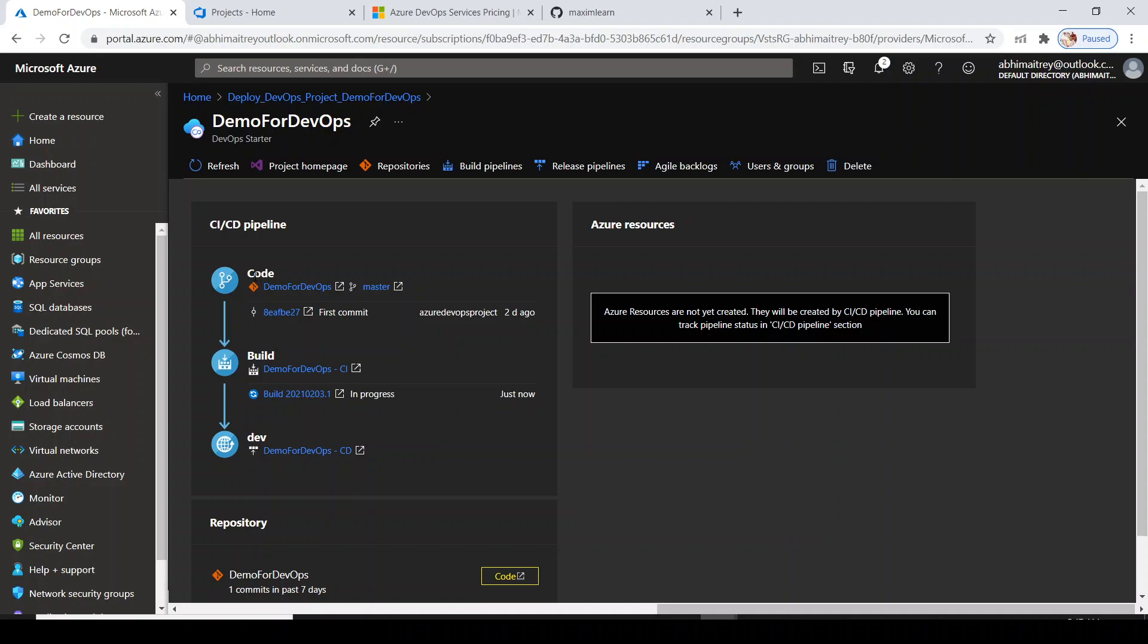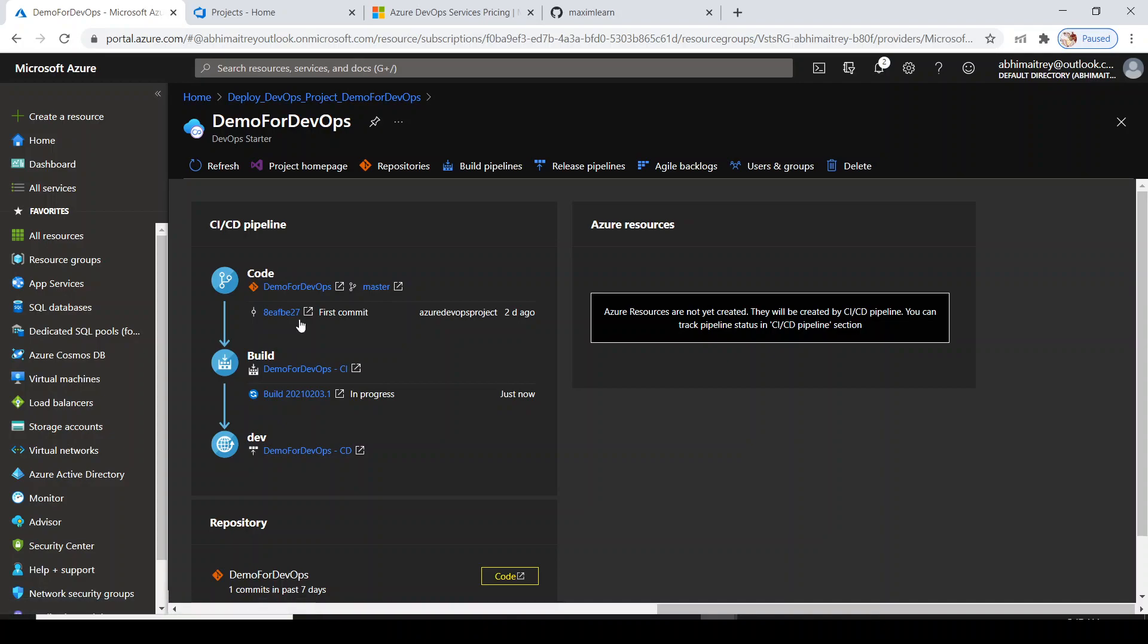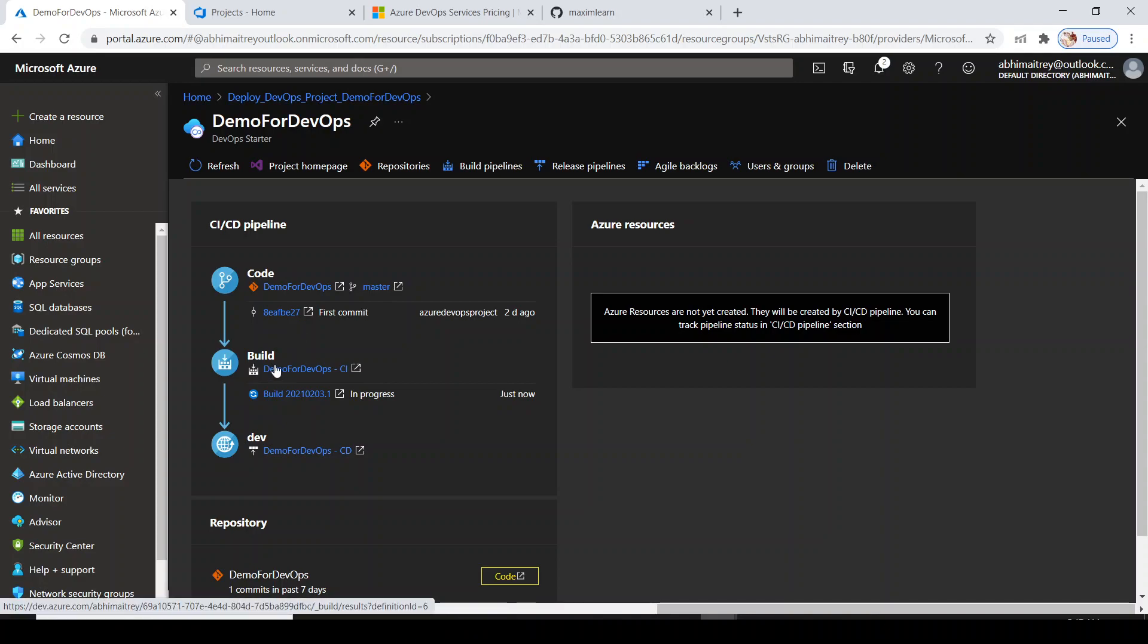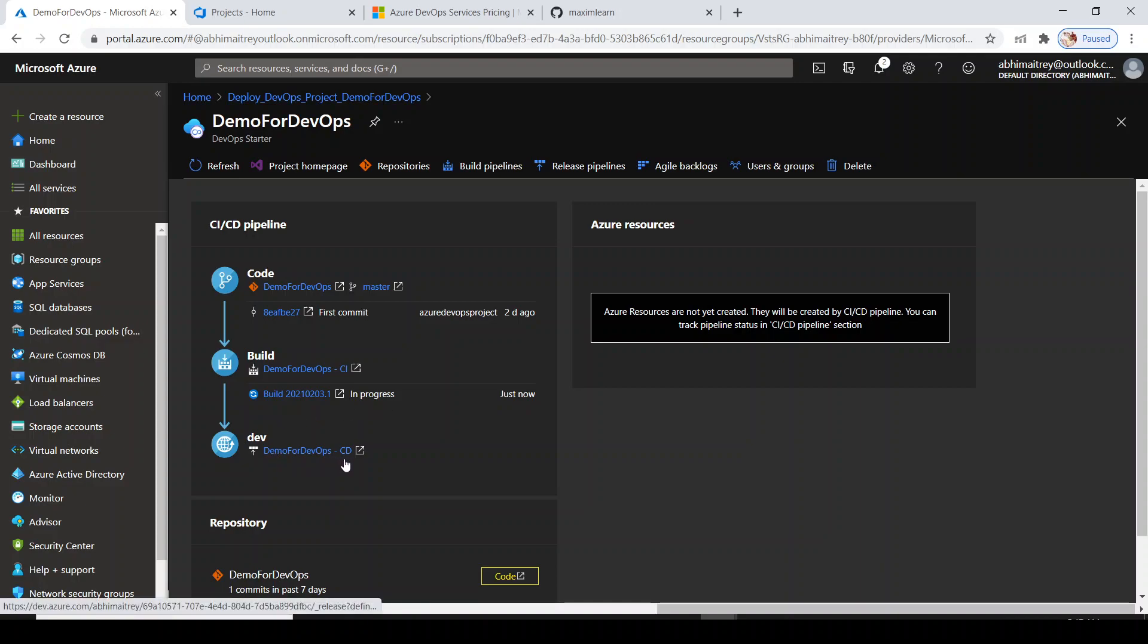I have not even created the DevOps project by going into dev.azure.com. I'm doing everything from here. You see it has generated code for me with Git repository. There is a branch called master and the first commit has happened.